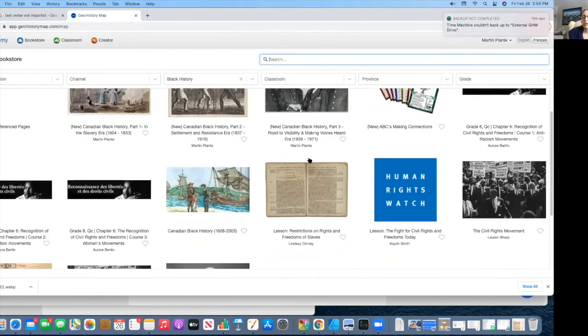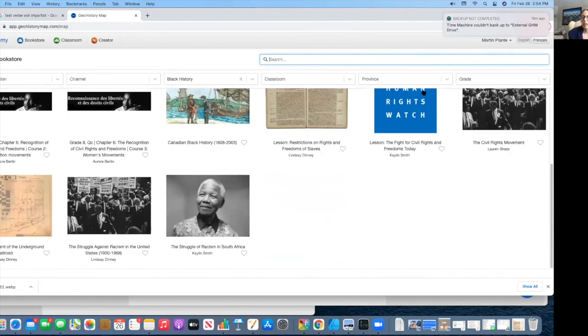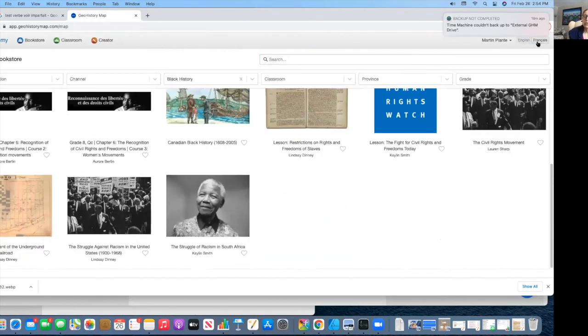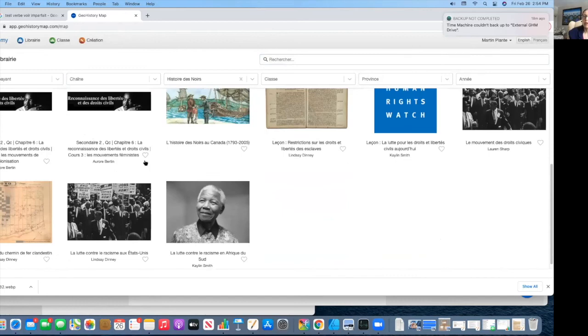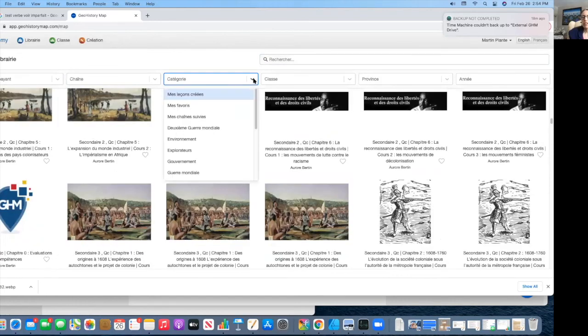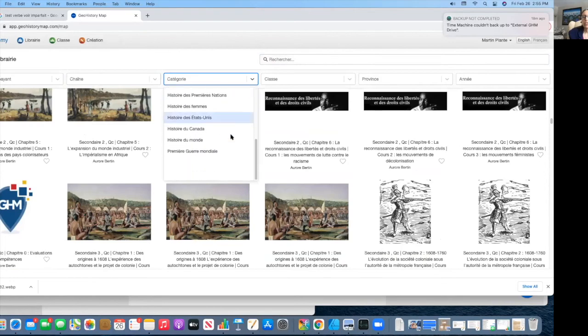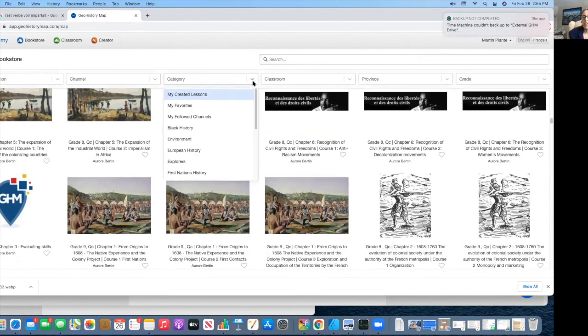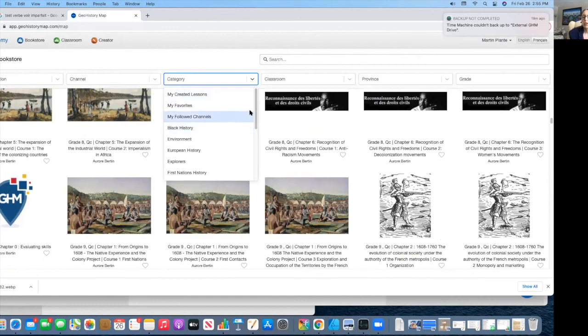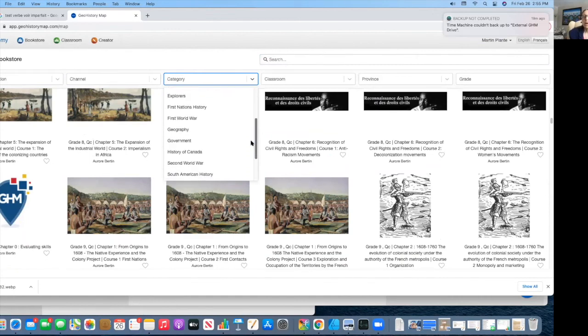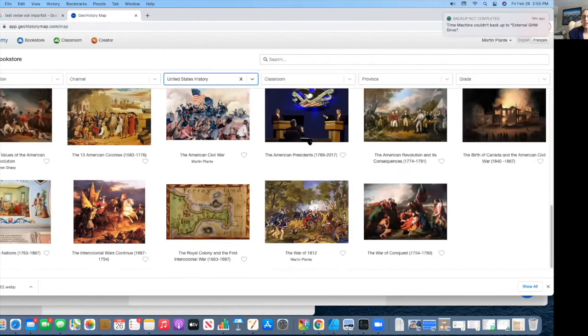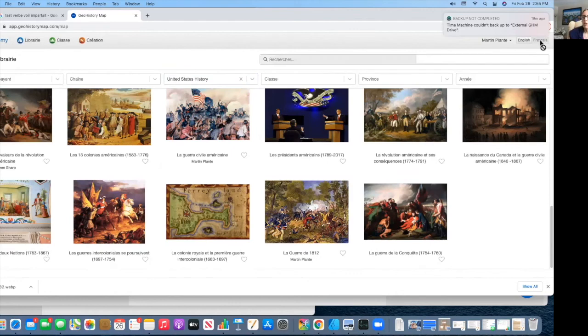So, as you see, we have different lessons that are available. For the American history, we do have some, but it's not listed directly. We have it under history of the states, history of explorers, the First Nations history, history of Canada of course, the World Wars, United States. So they're just not listed in a curriculum-based fashion. You can find them just under the subject category.